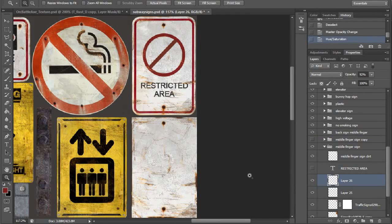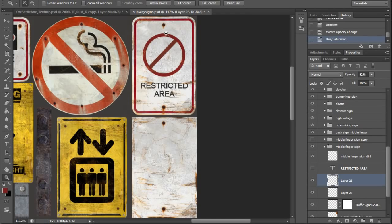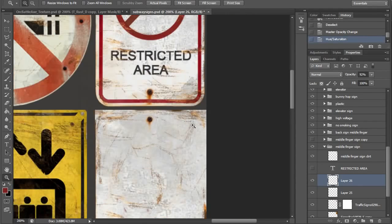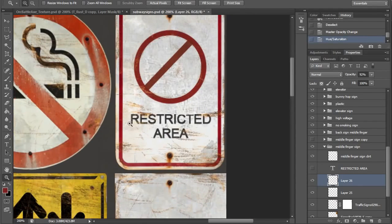Here's some examples of some rusted signs that I did. I needed some weathered looking signs, so I added some rusty scratches, some leaky bolts, stuff like that. You can see on some of these edges, I really added those rusty scratches.